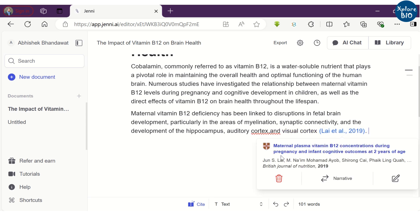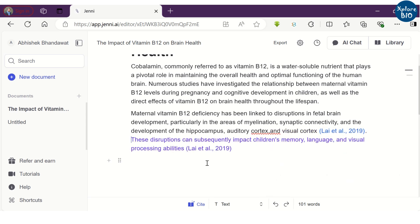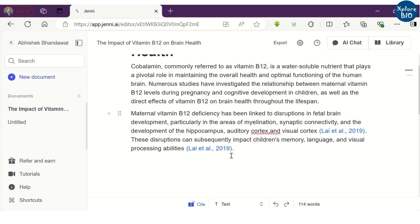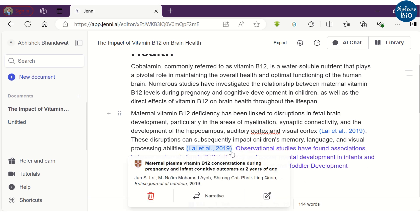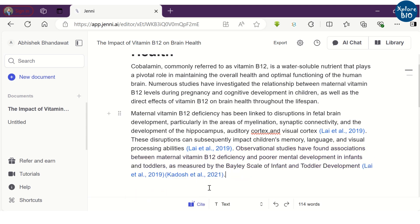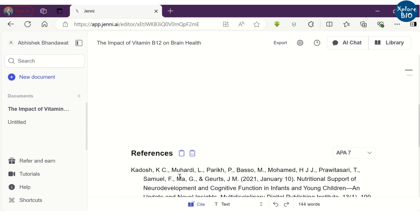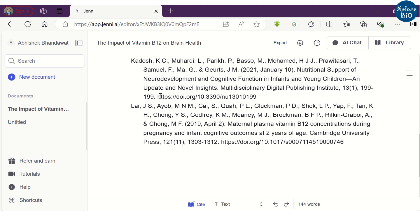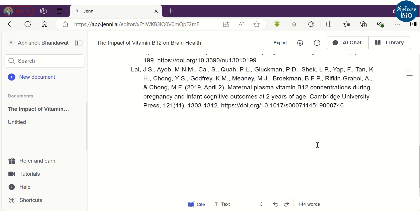Thus, each sentence will appear in a proper flow. Along with the text, it will also provide in-text citation for the relevant resources along with the bibliography. This ensures the text you have written is not plagiarized.